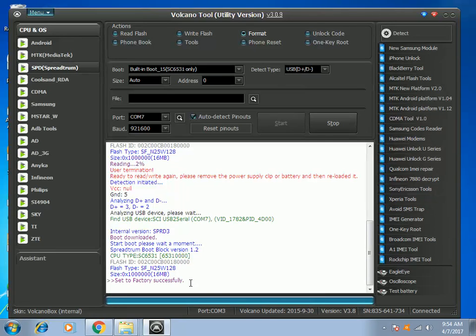That is how to factory reset a SPD phone using your Volcano box. Okay, so that's all for this video training.